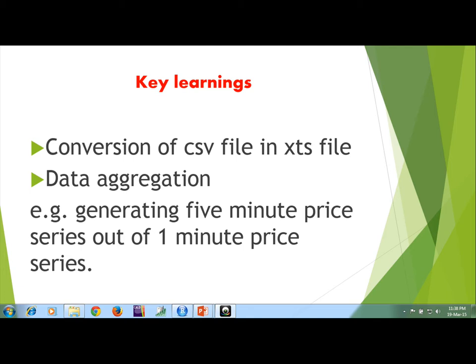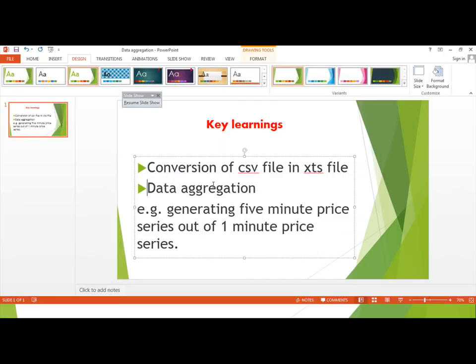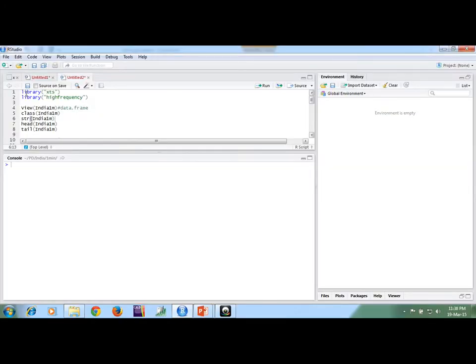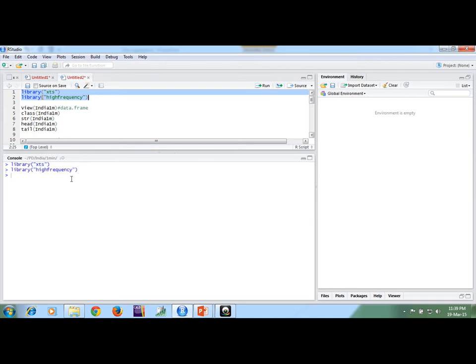Based on these packages you can convert your one minute data into any frequency — like 3 minute, 2 minute, 10 minute, 15 minute — any frequency you want based on the available data. First we need to have a CSV file that is generally available, then convert that into XTS. We need to call these packages first.